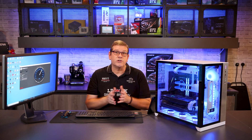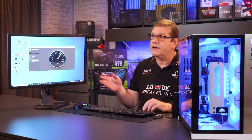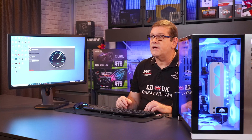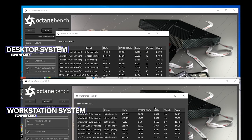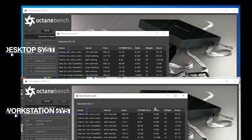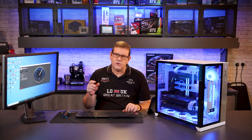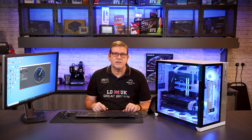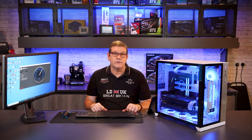Another really useful tool for GPU benchmarking is Octane Bench. On the Ryzen chip, we had a score of 811, and on the workstation we had 822 — so there was a slight reduction in performance, but it's still fairly close.